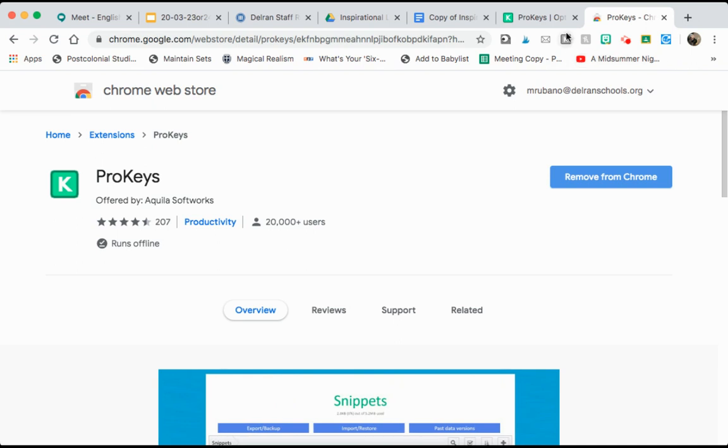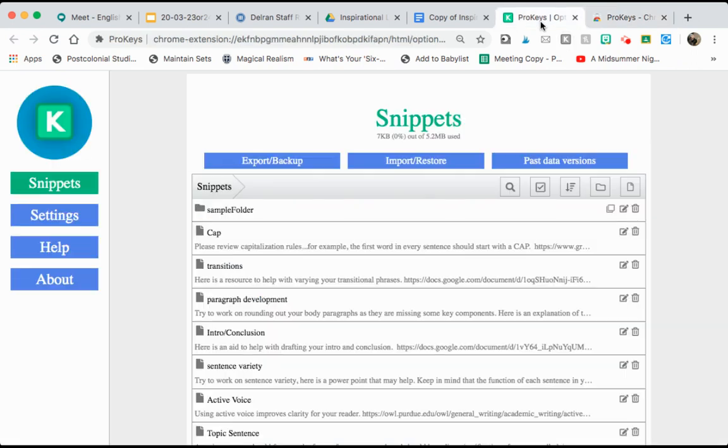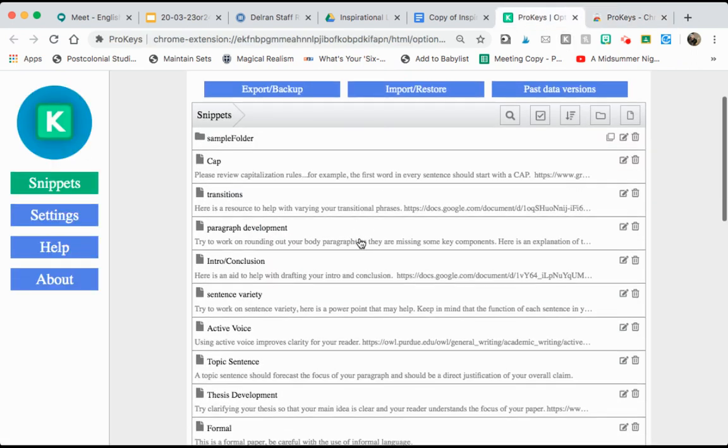It's going to put a K, once you've had it installed into Chrome you'll see a little K up in your menu bar up here. You click that K and it brings you to your ProKeys home.